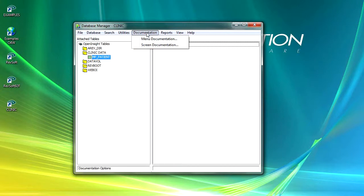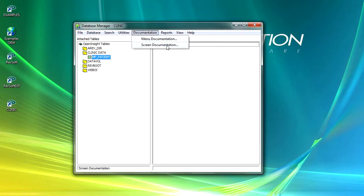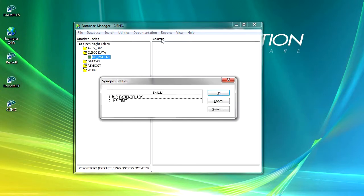The next menu option is documentation, and under here we've got two options: menu documentation and screen documentation. We'll look at the first one and we can select our patient entry record and click OK.